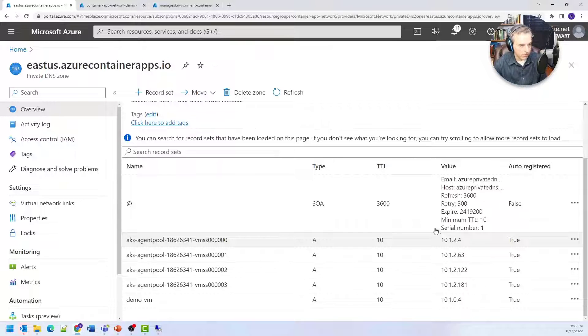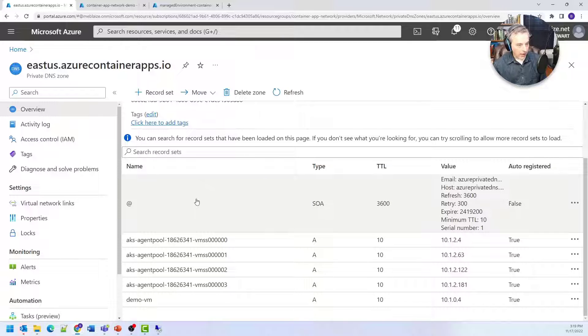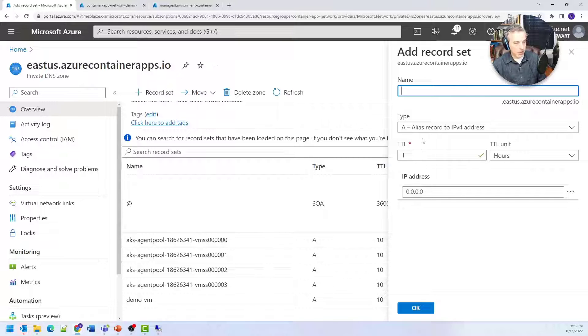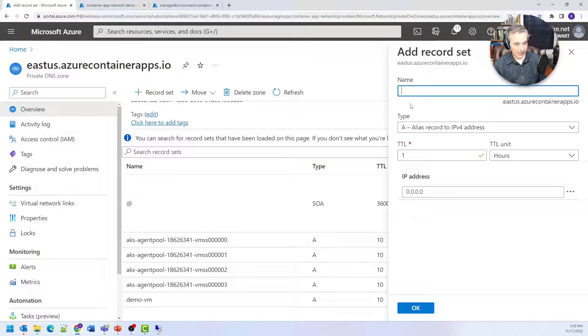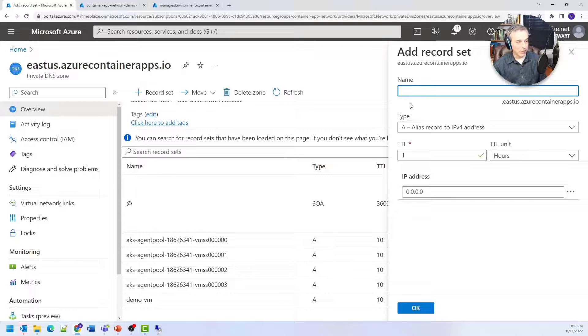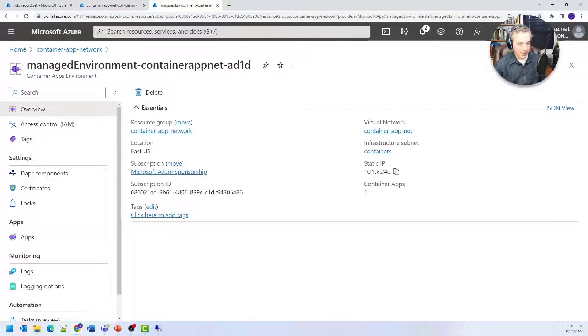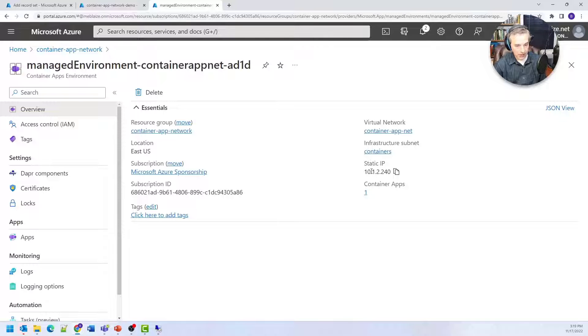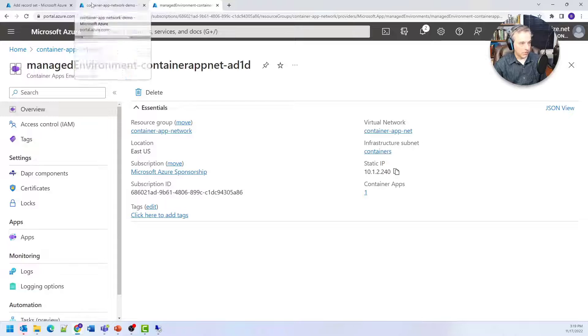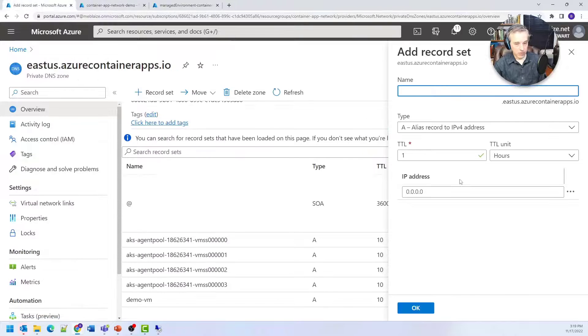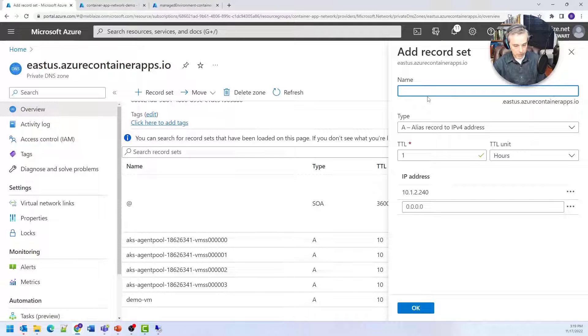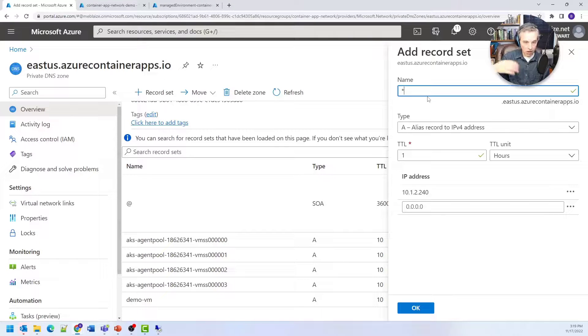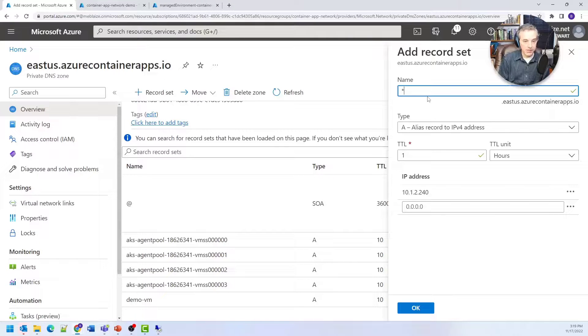When I create a record, it's going to have the IP address of my environment but the hostname for my container app. My environment has a static IP address that's an internal IP address here, so I'll copy this and put it into the IP address field. I could put a star here, which would resolve all the container apps running on my environment to that IP address.